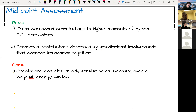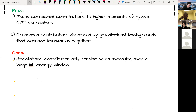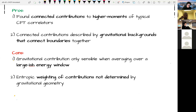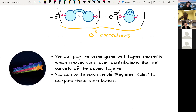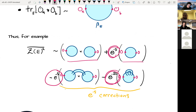There are some downsides. First, the gravitational contributions were only sensible when averaging over a larger energy window, but there's tension with the original motivation where windows are meant to be small enough that states are indistinguishable to low-energy observers. Also, the entropic weighting of contributions was not determined by the gravitational geometry — there were prefactors out front that the geometry didn't fix, in tension with the idea of just summing over gravitational geometries filling given boundary conditions.